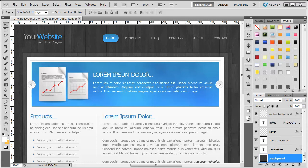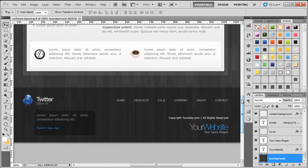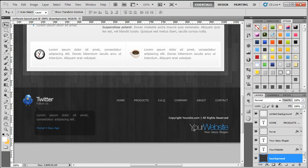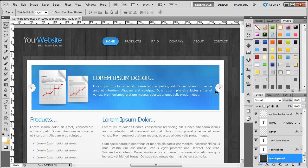Hello and welcome back to another episode. In this video we are going to concentrate on the footer. If we look at the Photoshop design and come down the page, in the previous episode we added the Twitter bird, the Twitter follow-us text, and the speech bubble. We'll add some text in here and then finish off with the navigation and add in the bottom corner.